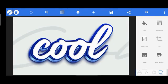Hi, it's Promise here again with another awesome tutorial. In this tutorial, this is a five-layer text effect, so it involves quite a lot. Sit back, relax and enjoy. If you're new to this channel, hit the subscribe button and the bell notification so you get notified each time I drop a video. Without further ado, let's get started.